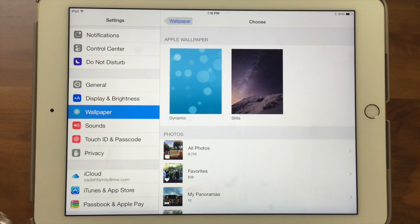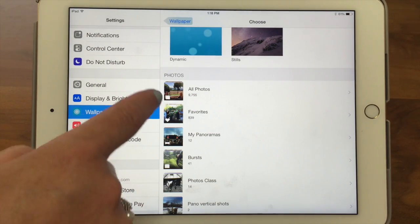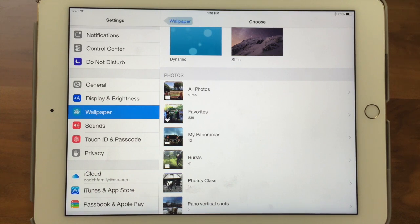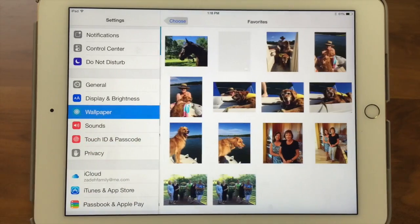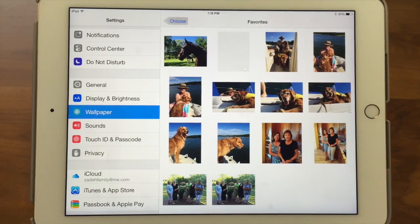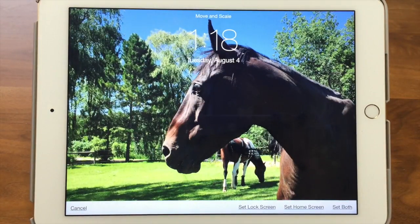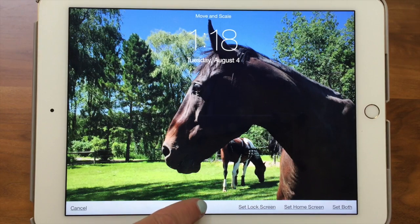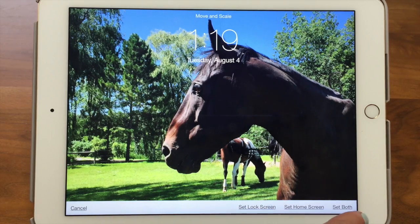The third option for picking a wallpaper is to go into your Photos. You can see it says Photos, then All Photos, Favorites, and any folders you have. Let's go into Favorites and find a cute one — oh, that's Billy! And once you've chosen a photo or a colored background, down here it says 'Set Lock Screen,' 'Set Home Screen,' or 'Set Both.'